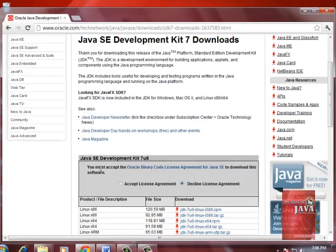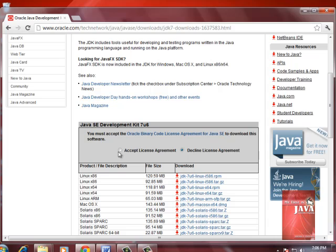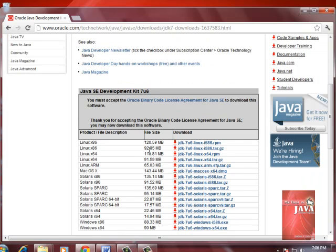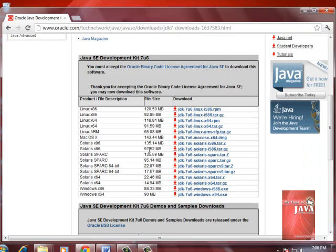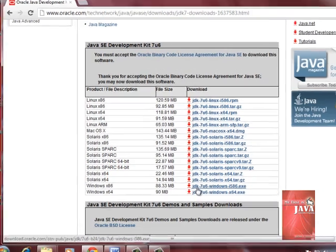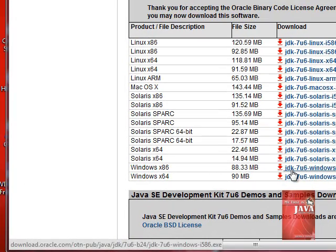Underneath, we accept the license agreement. Underneath this license agreement, we select, since I'm having Windows 7 as my operating system, I will choose JDK Windows I586.exe. Click it.